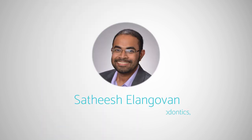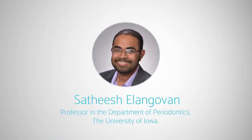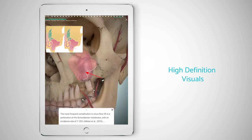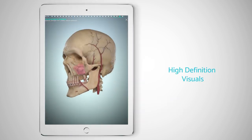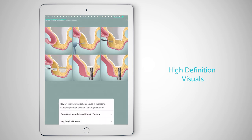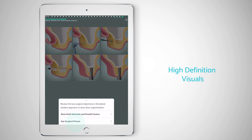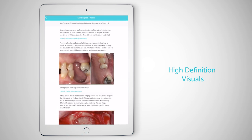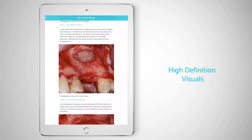Thorough understanding of the anatomy is critical prior to performing any surgical procedure. Touch Surgery is well suited where we are dealing with complex anatomy and delicate structures that are difficult to master from conventional educational resources.